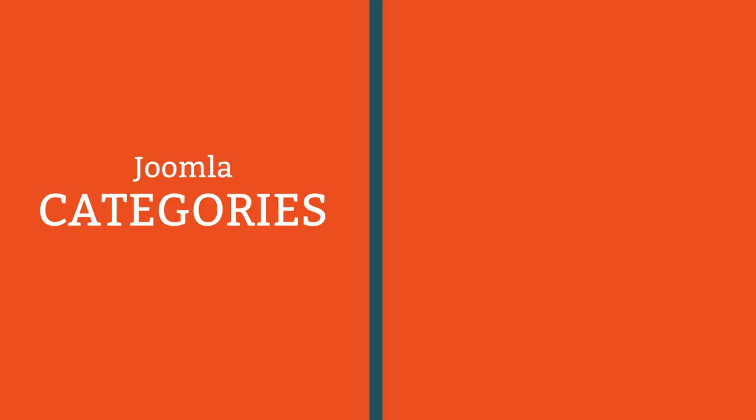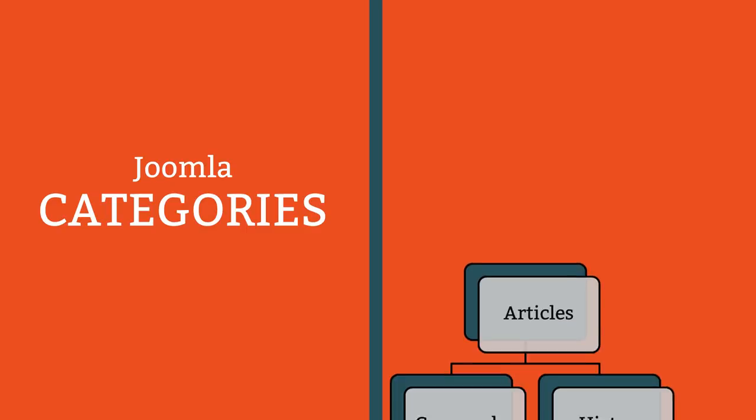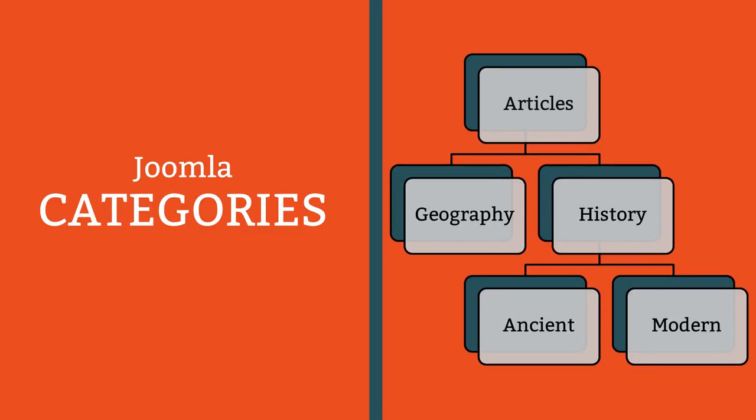When planning your site it's helpful to create a site map and in this example I'll create a simple three-tier hierarchy. There will be a category called articles. Inside that are two more categories called geography and history. Inside the history category are two more categories, ancient and modern. Articles can be stored in any of these categories and that's explained in the next lesson.